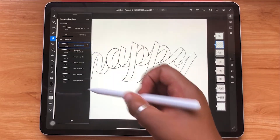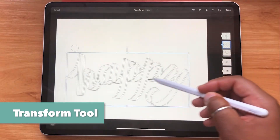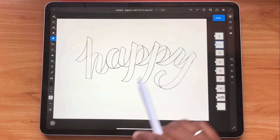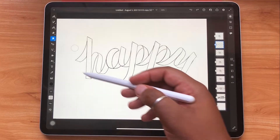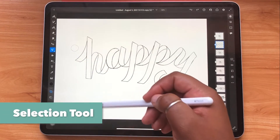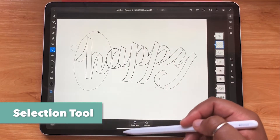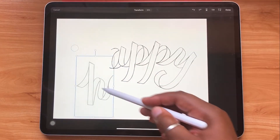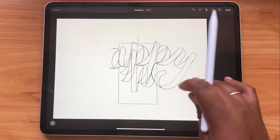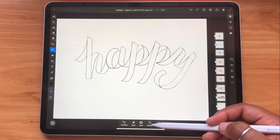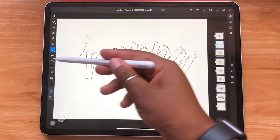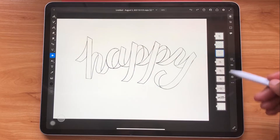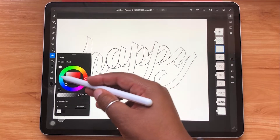This is your transformation tool — use it to move around the elements of your drawing on the screen. The selection tool is one of my favorites because you can use it to isolate parts of your image and move them around individually. Once you're done with it, you can just tap deselect. Here you have your fill tool — pretty standard — and you can use it to change your background or parts of your image.